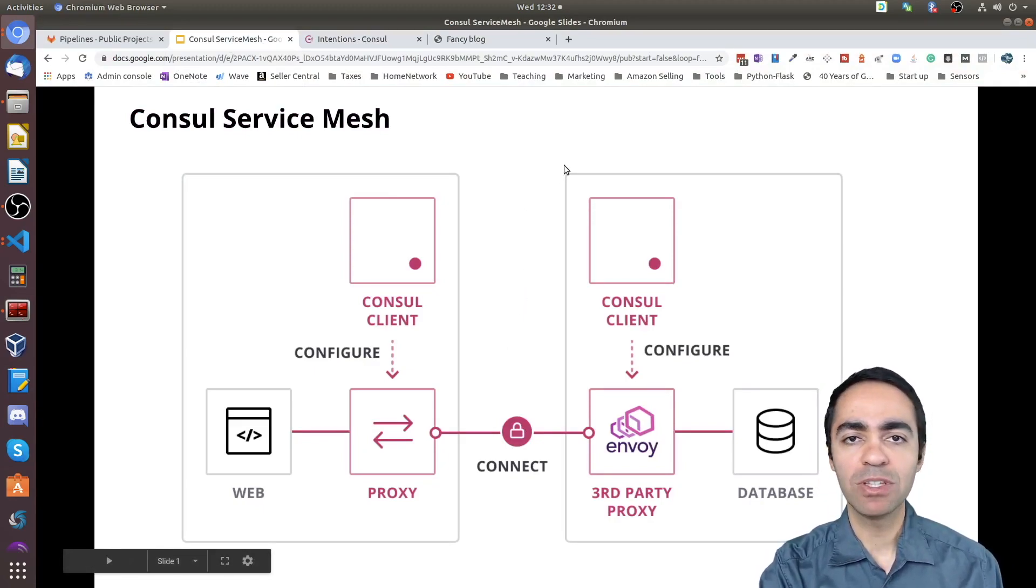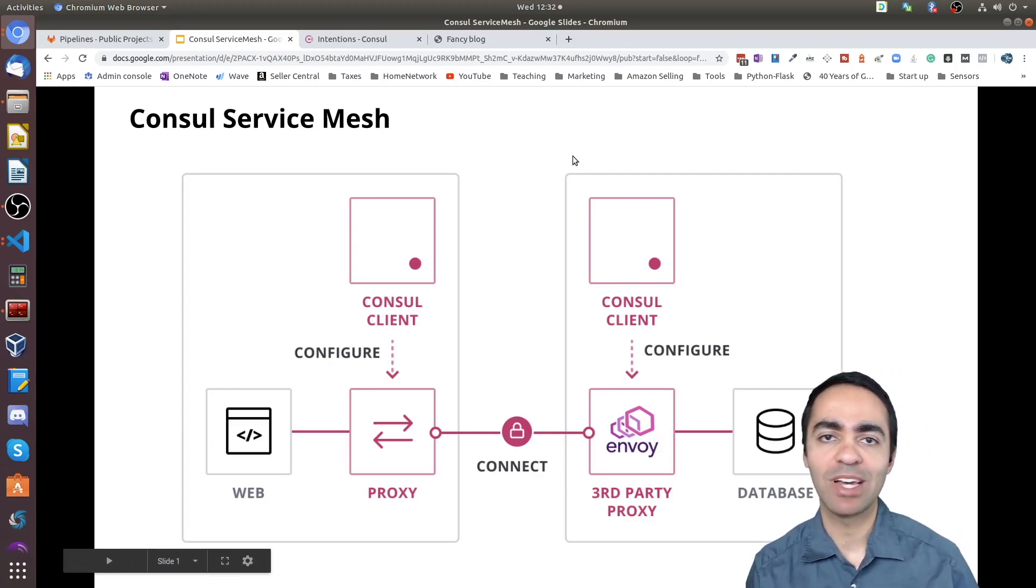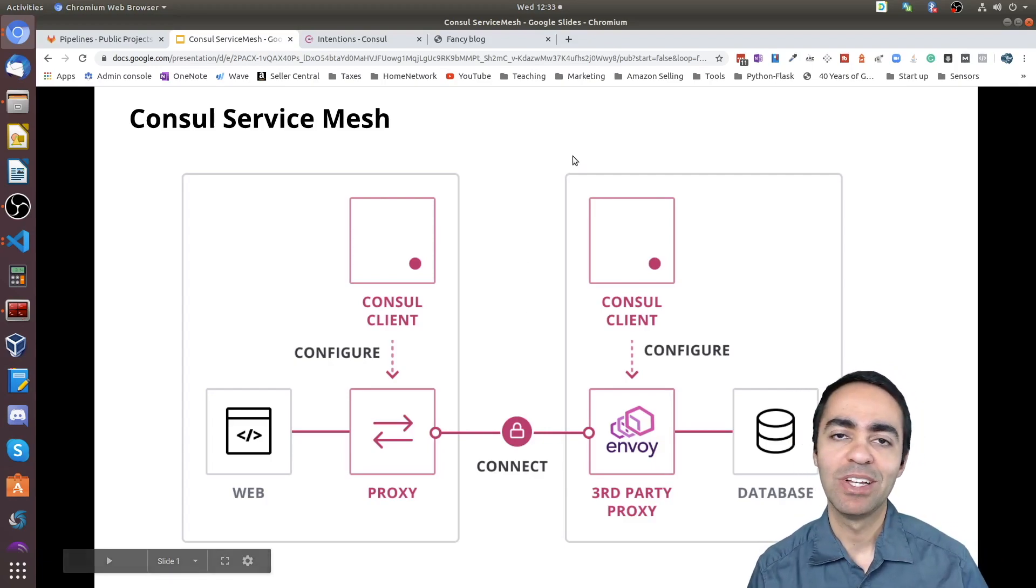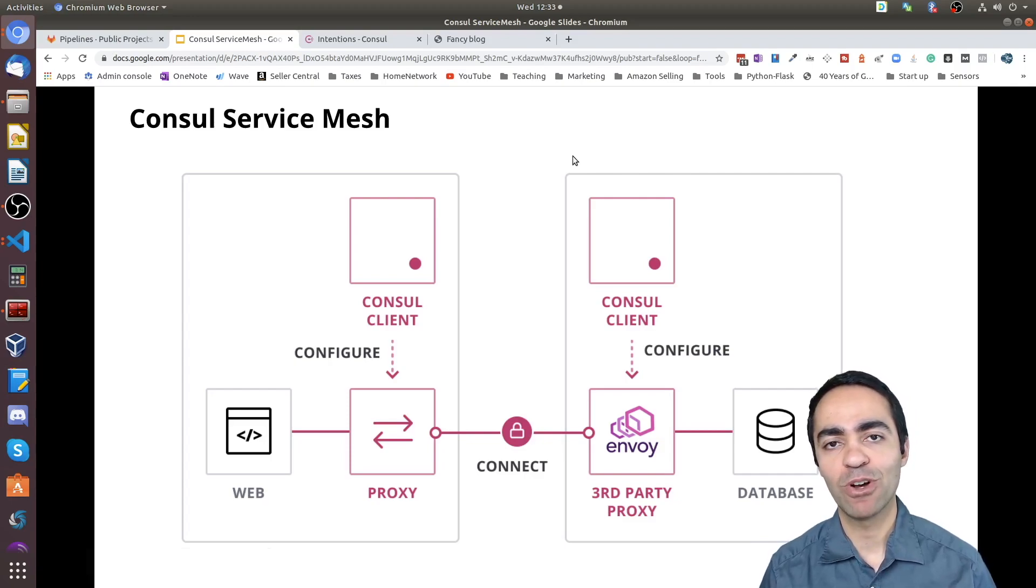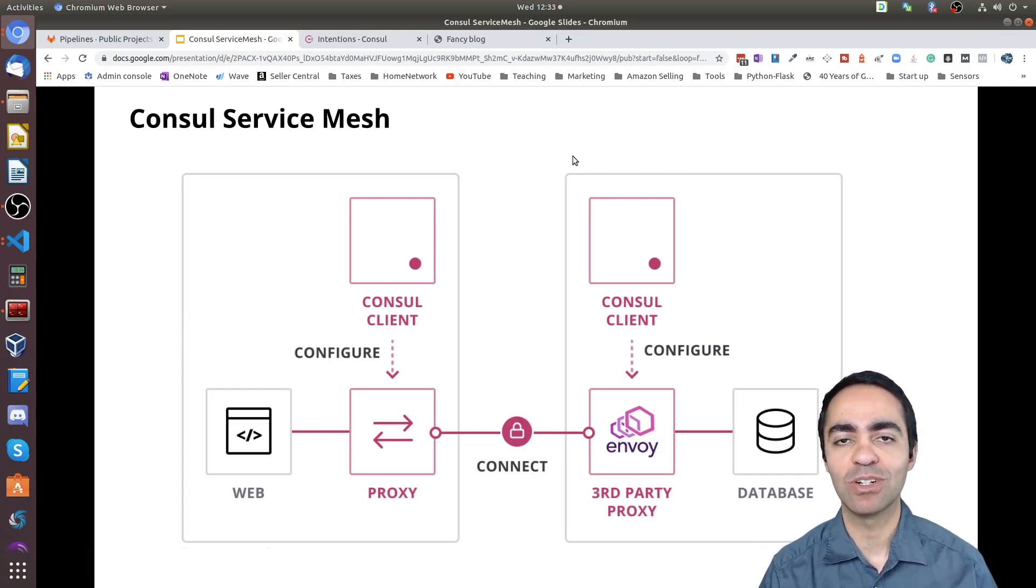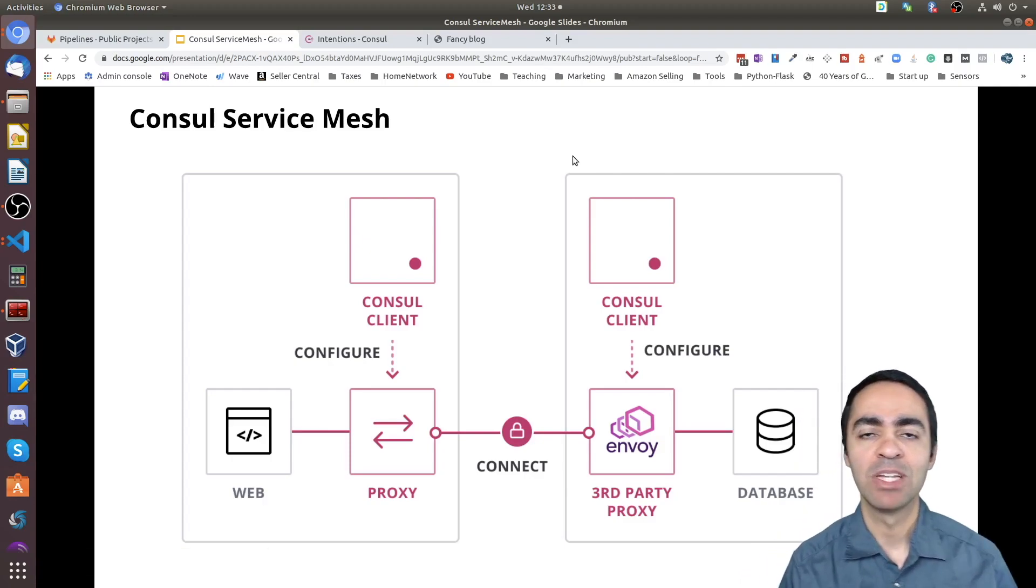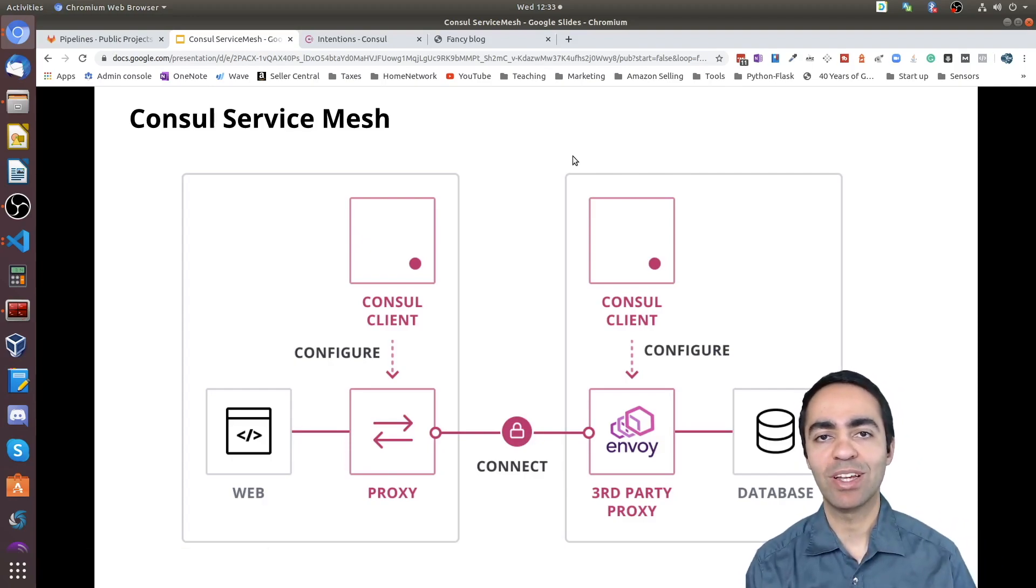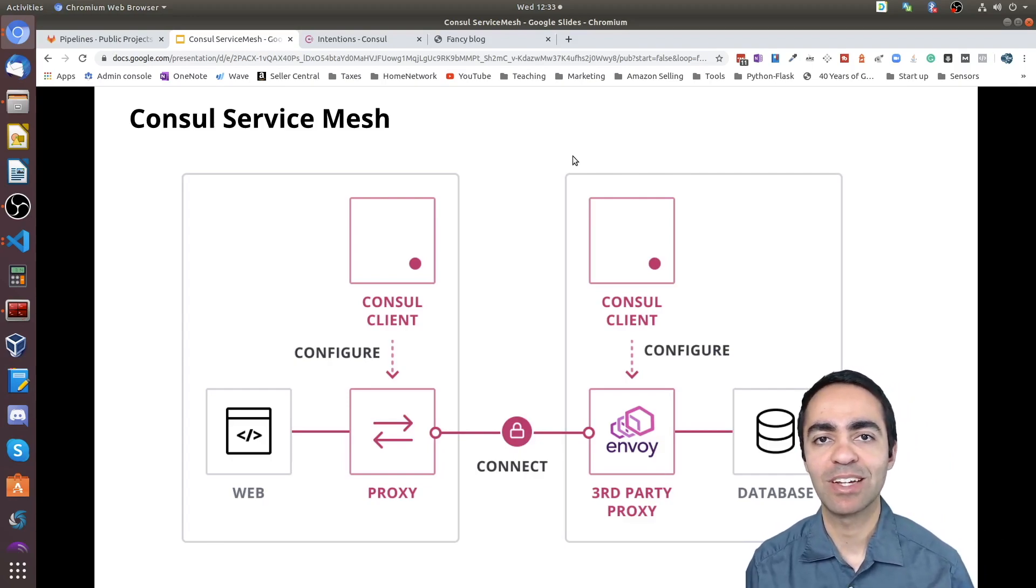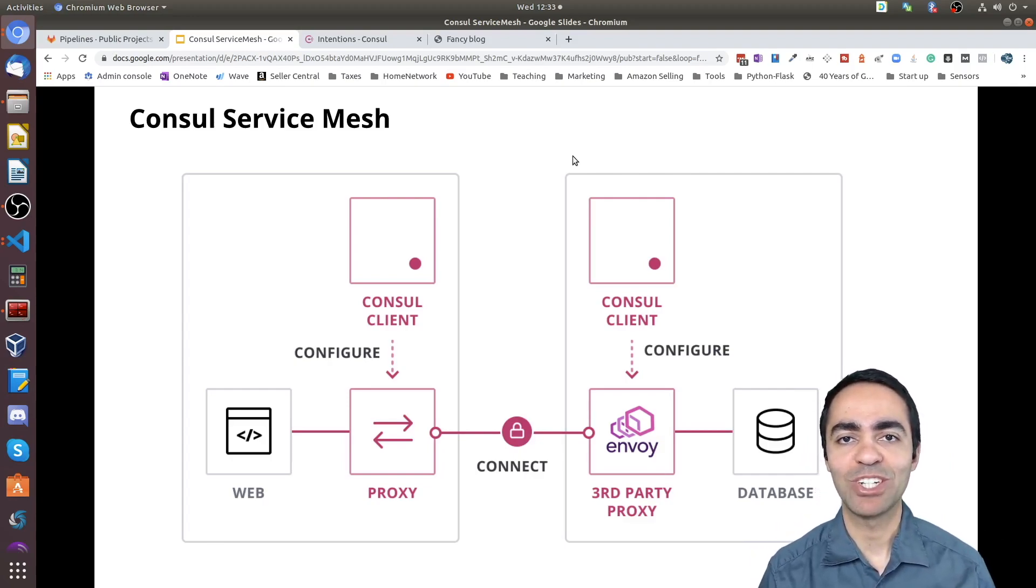So hopefully this has been a quick demo that kind of shows you how I've moved my application now from just regular services talking to each other using the native Kubernetes DNS service to a full-on service mesh using Consul Connect. So thank you for watching.